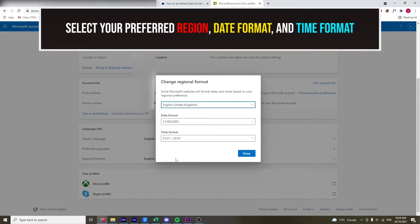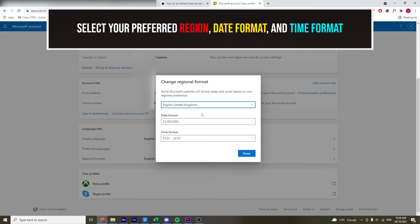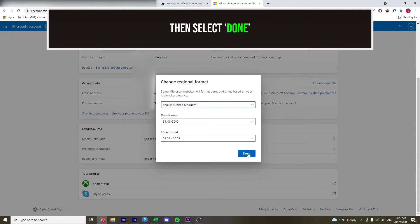Now, you need to select your preferred language by selecting it from the drop-down list. You can also edit your date format and time format if desired, then select Done.